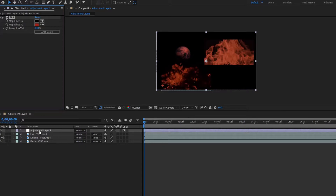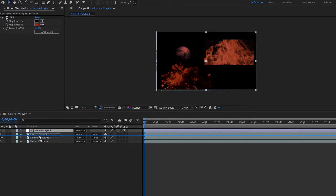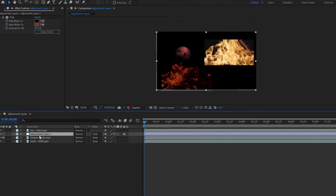Now say you want to have some of your clips normal and some affected by the adjustment layer. All you have to do is simply move the adjustment layer down. The clip above it is normal, but the layers underneath it still have the adjustment layer affecting it. So let's just move this back.